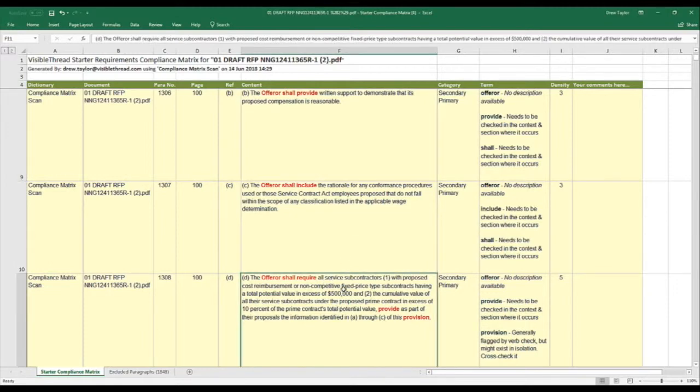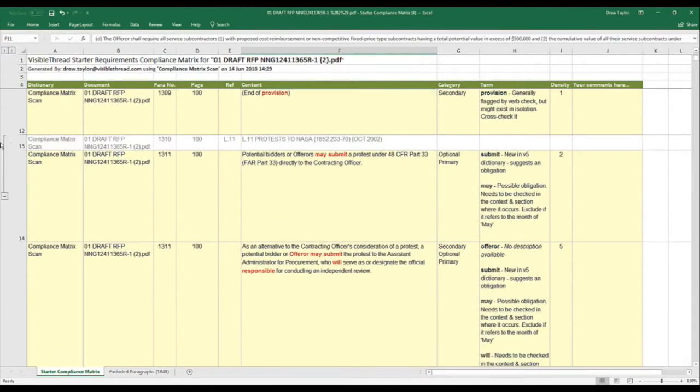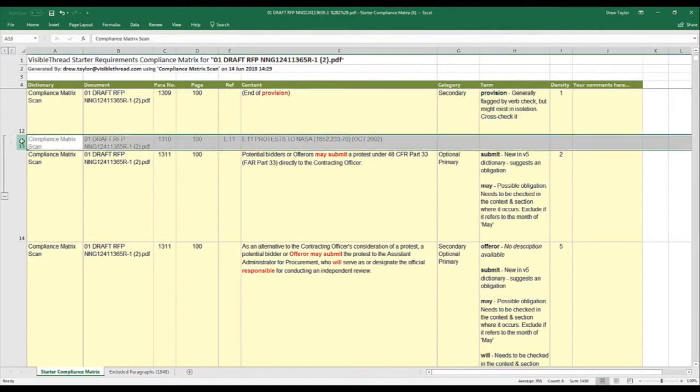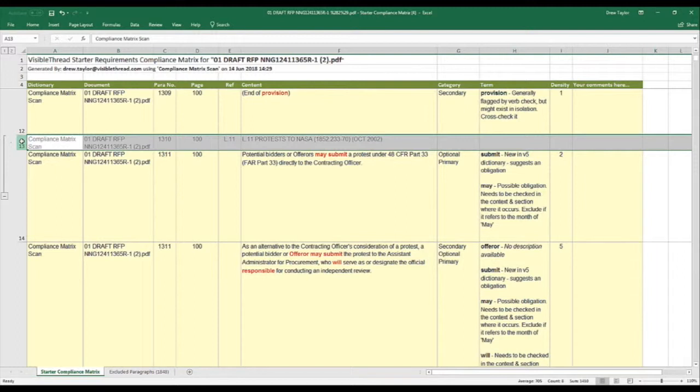As I scroll down, you'll also see some rows that are gray with a white background. And this just indicates we do not have a hit for our dictionary in this section. However, there might still be important info contained in these sections, which is why we give you the full text of the document.